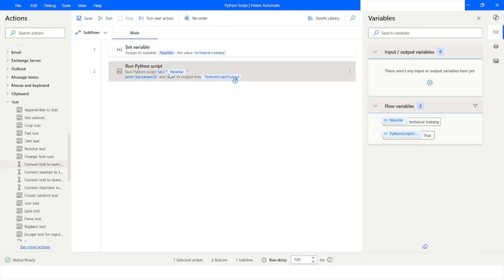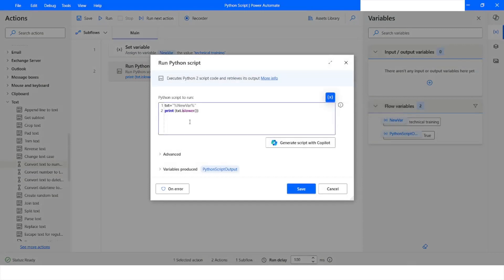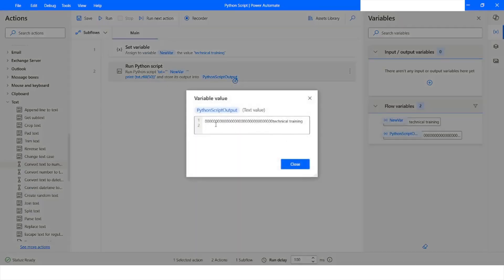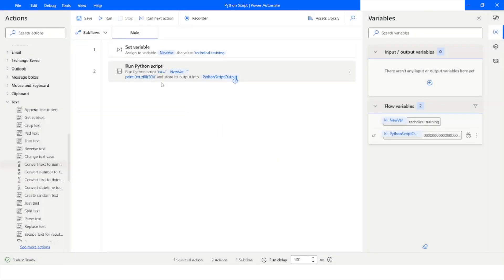Another important function is zfill(). The zfill() function adds zeros before the provided string until it reaches the specified length. For example, I use zfill and specify 50 to make the string 50 characters long. After running the bot, the output shows 'technical training' preceded by zeros to reach 50 characters total.